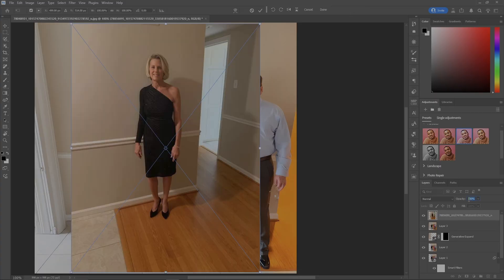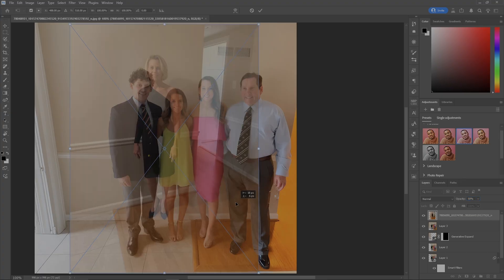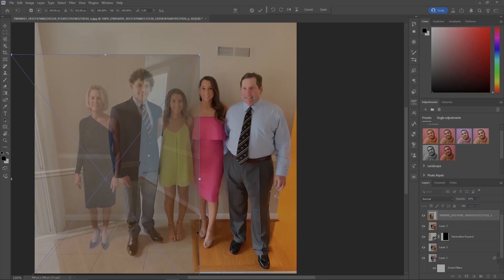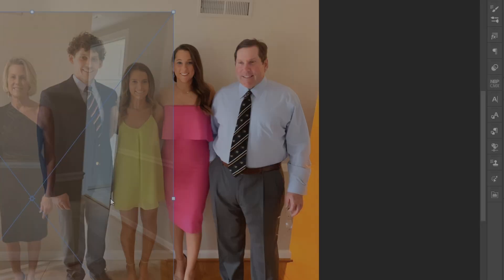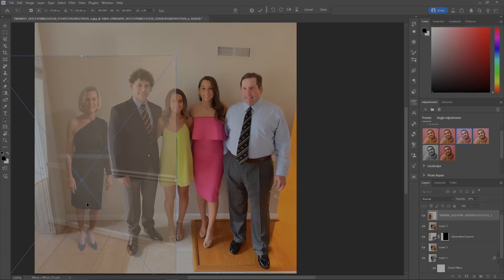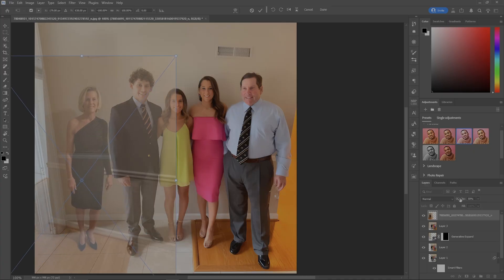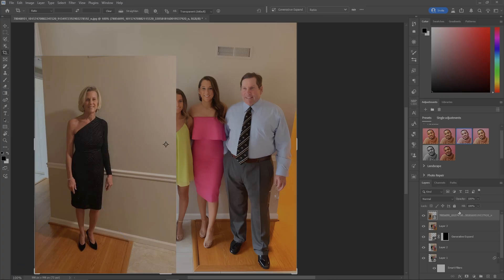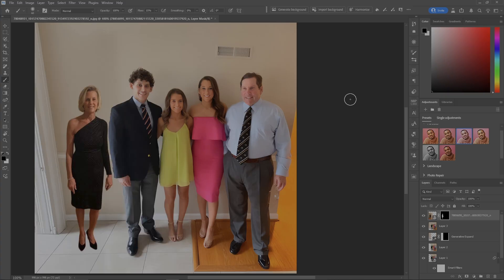Now let's grab the pic of mom. I'll reduce the opacity to about 50% and kind of put mom over here. The problem is that mom's looking in a different direction, so while we have this open, right-click and flip horizontal, then move mom over. Make the opacity 100% again and hit done. The first thing we want to do is remove the background — hit Remove Background, and it's gone. But you can see that mom is in a different lighting space than everybody else.